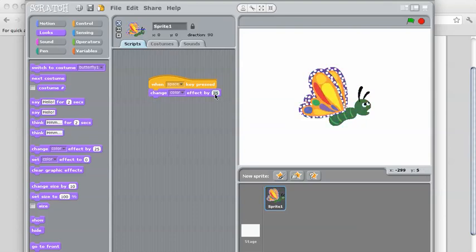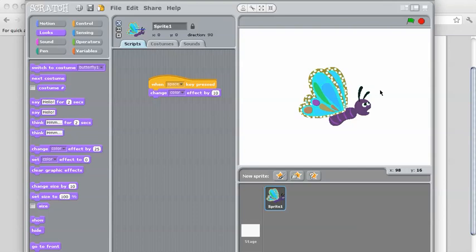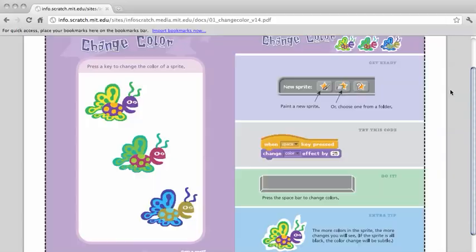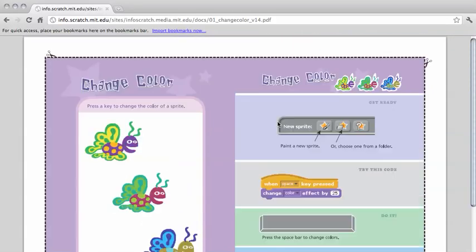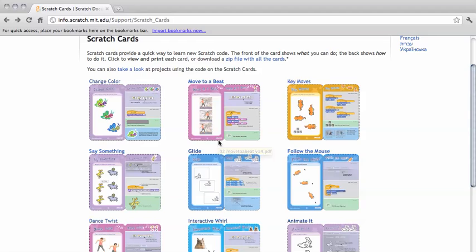And I can modify the effect. Let's try changing it to 5 — it should be a more subtle effect. So you've done your first Scratch card, and you can continue on to do the rest.